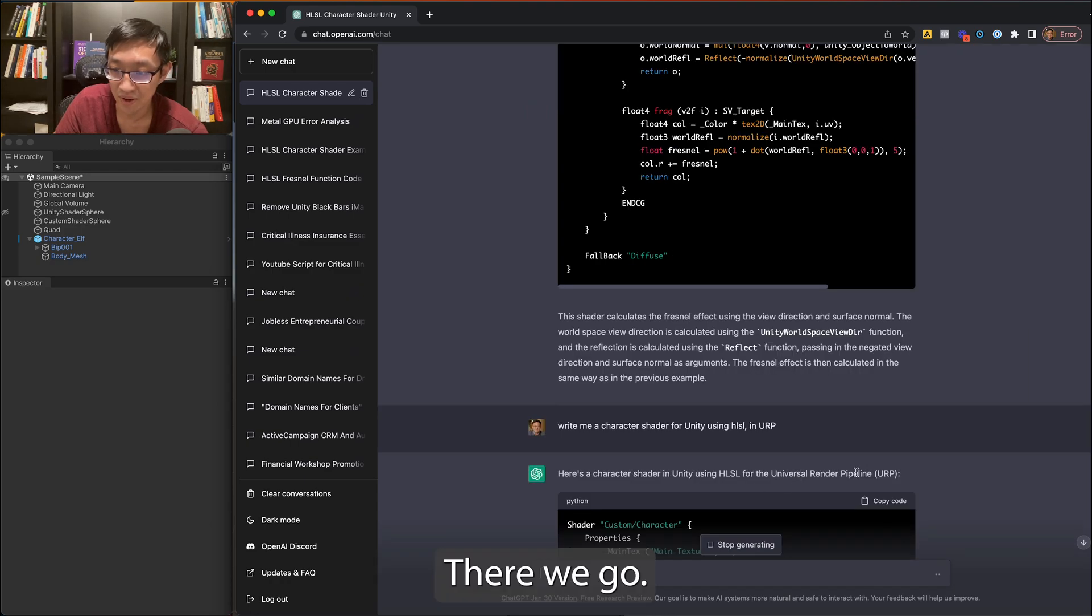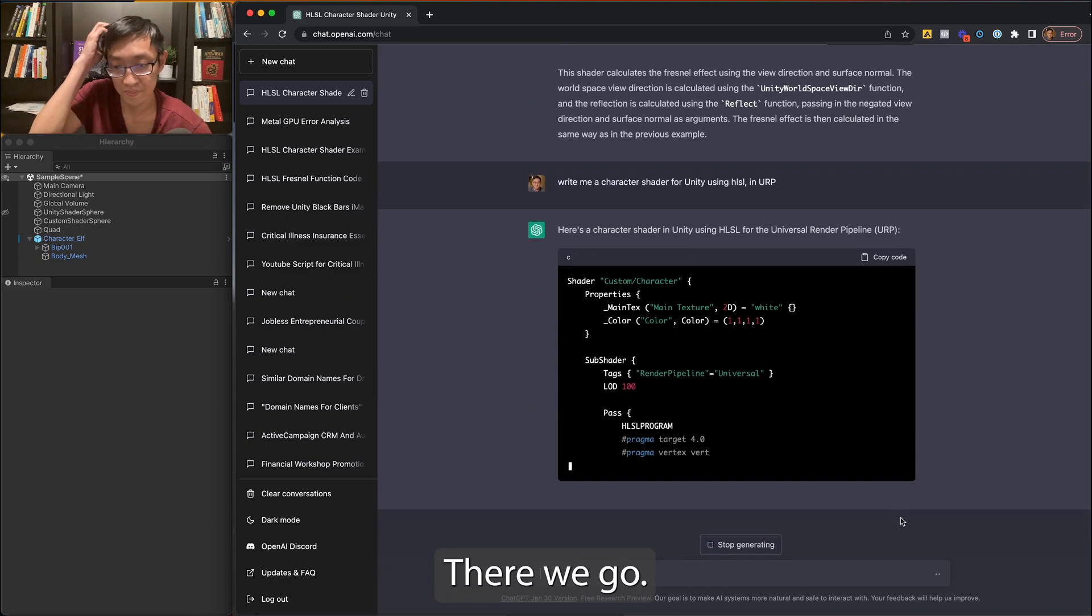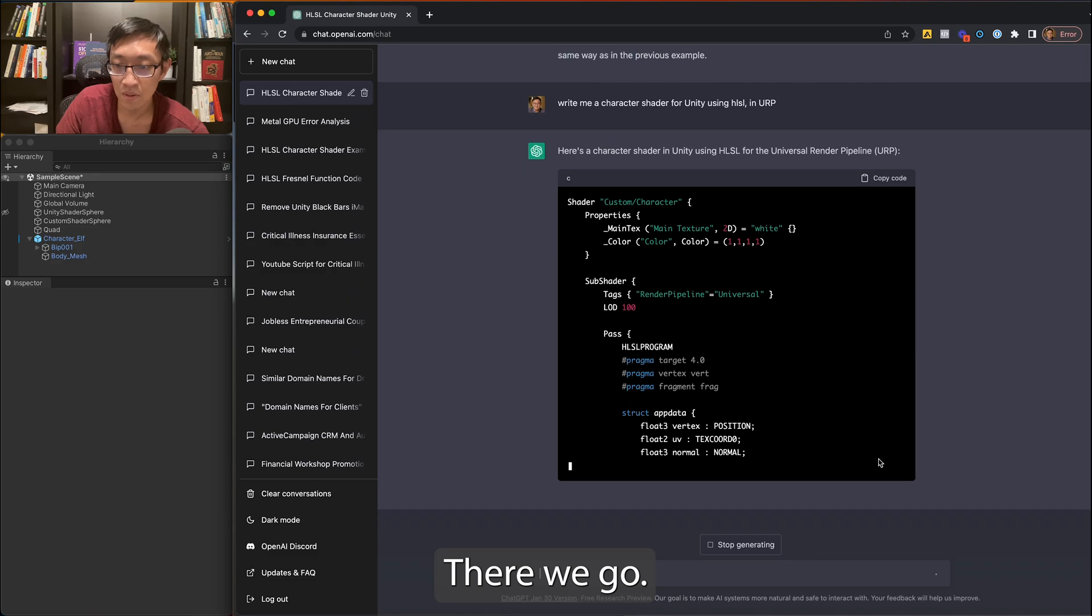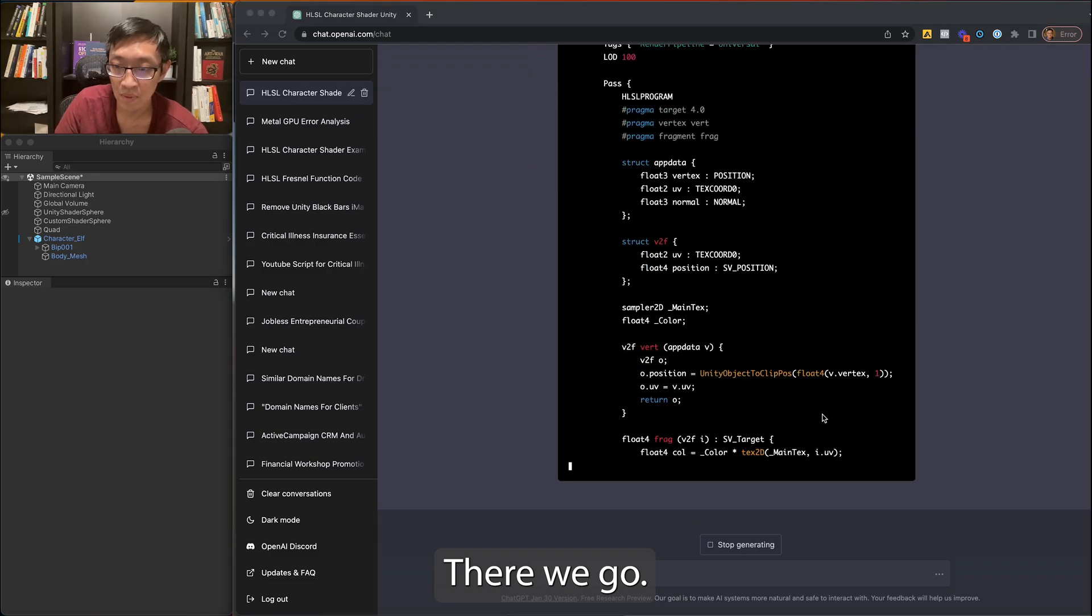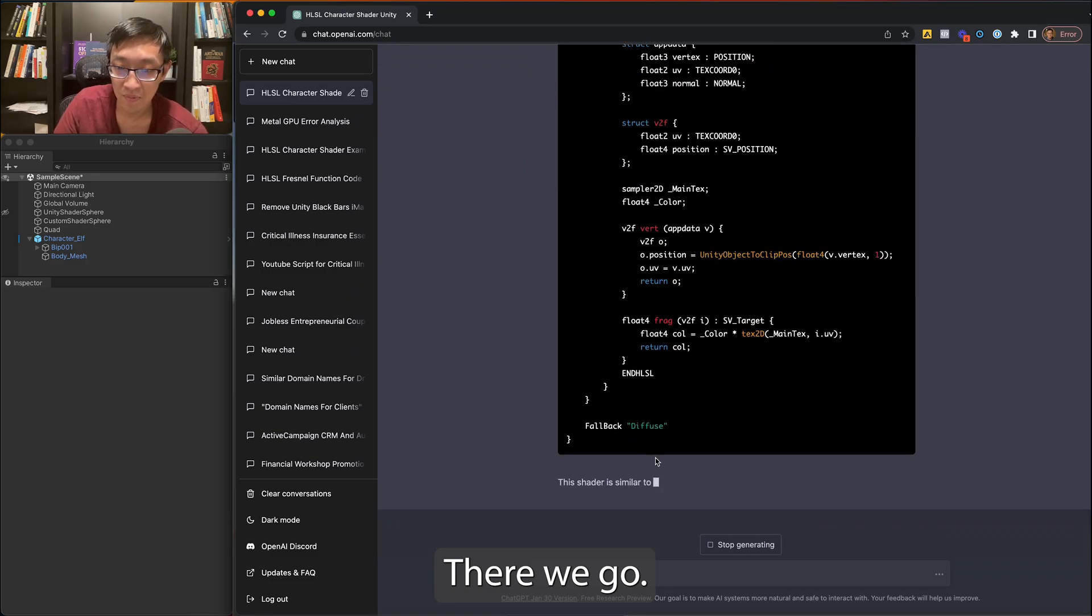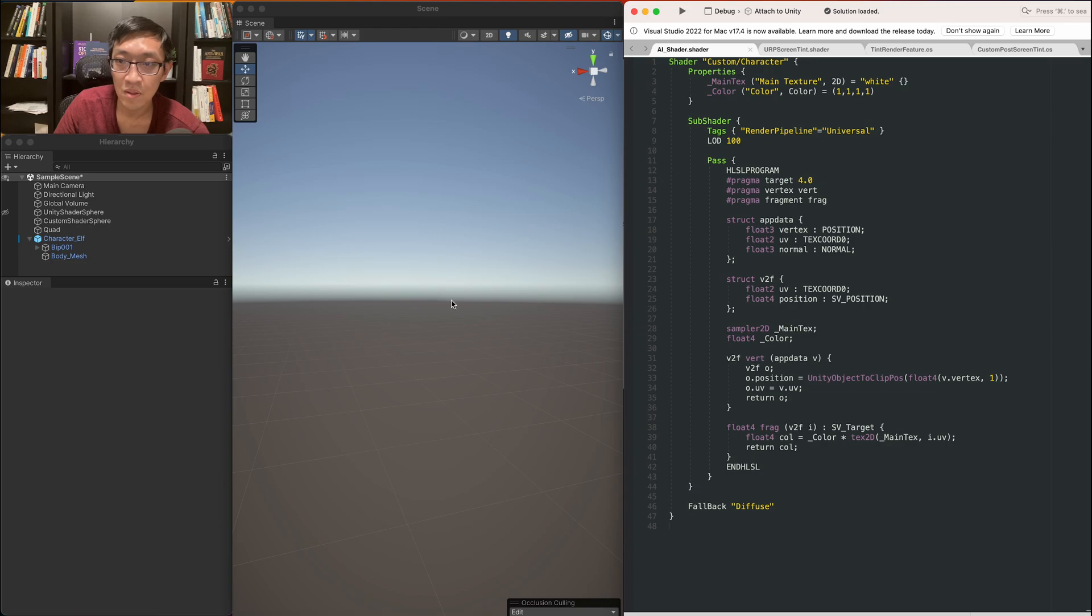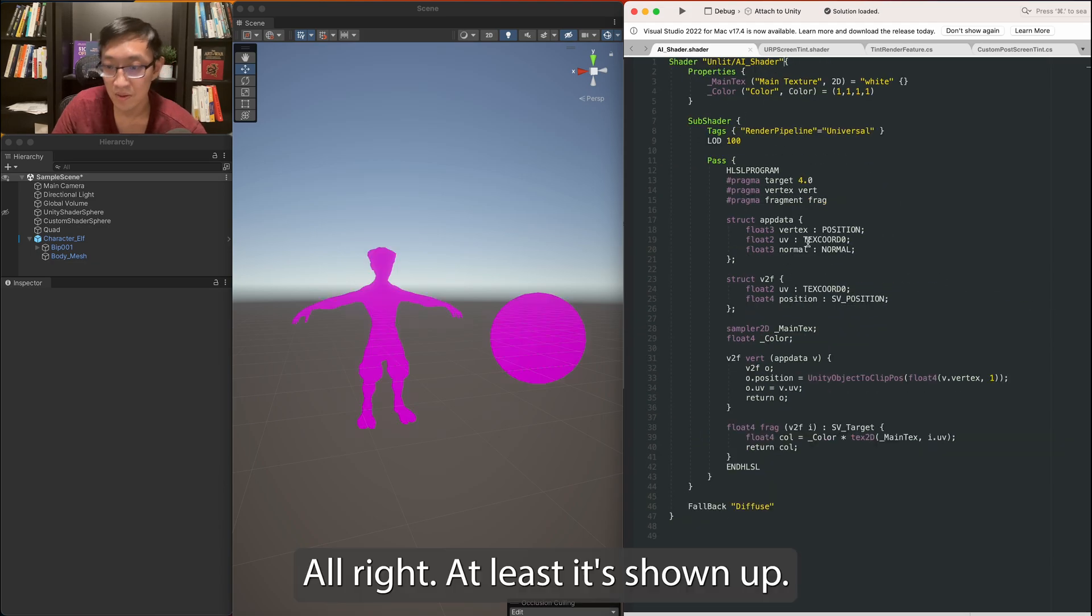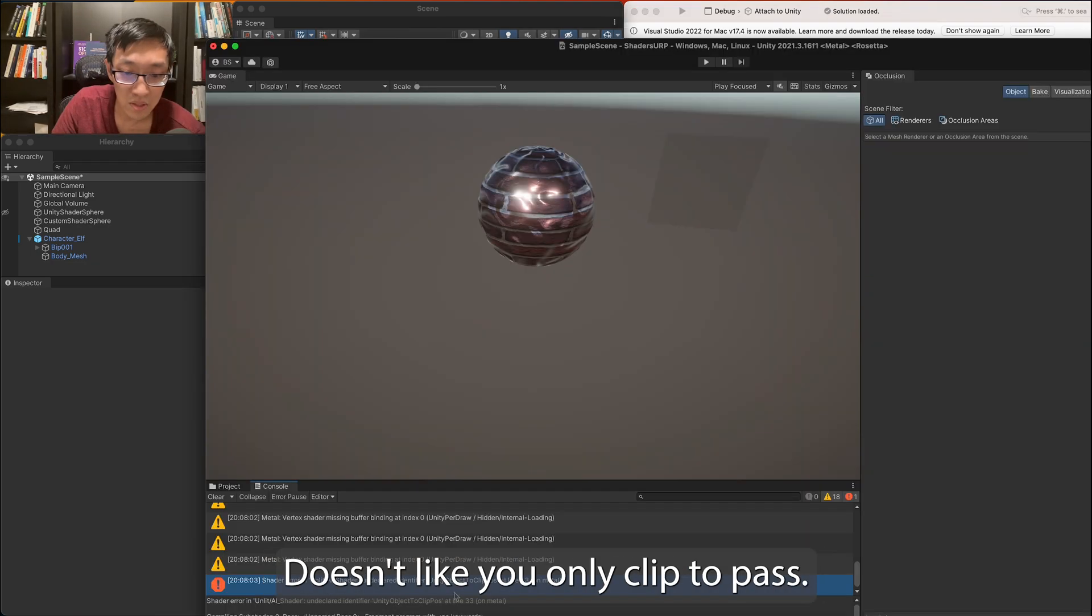Oh, there we go. All right, at least it's showing up. It's pink, but at least it is showing up.